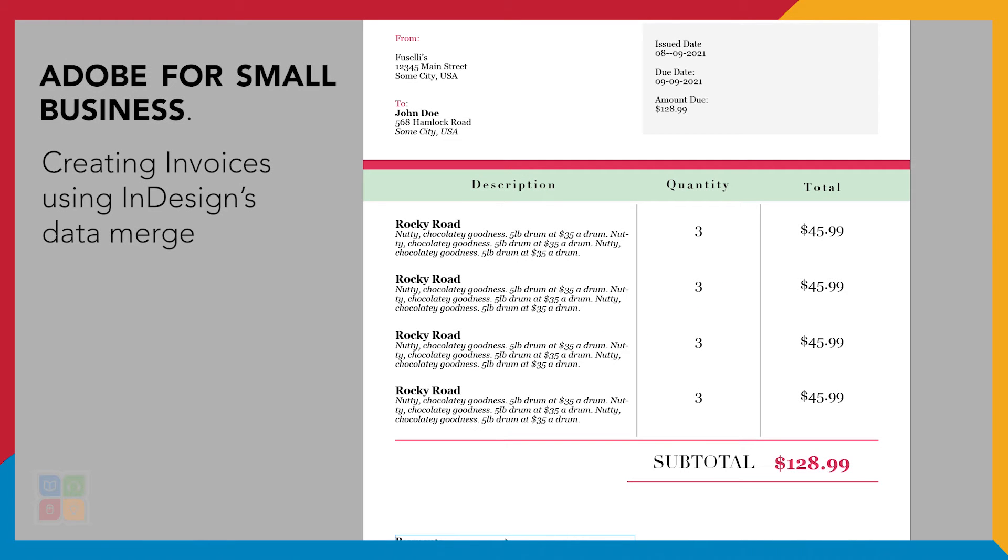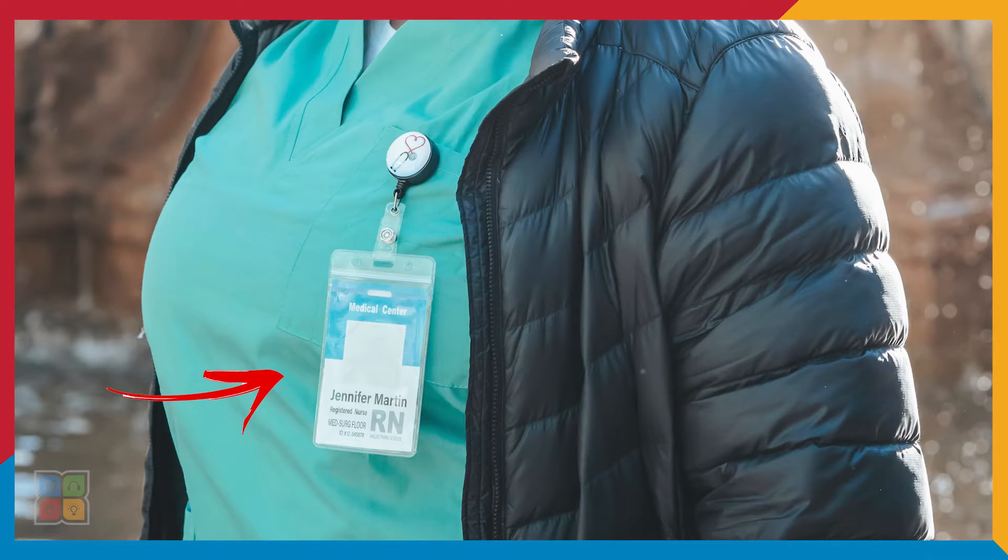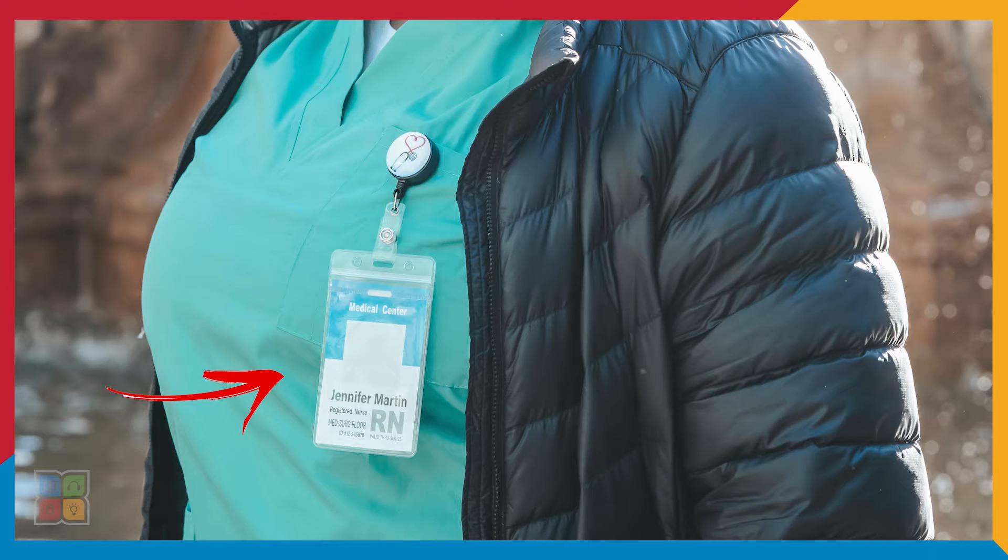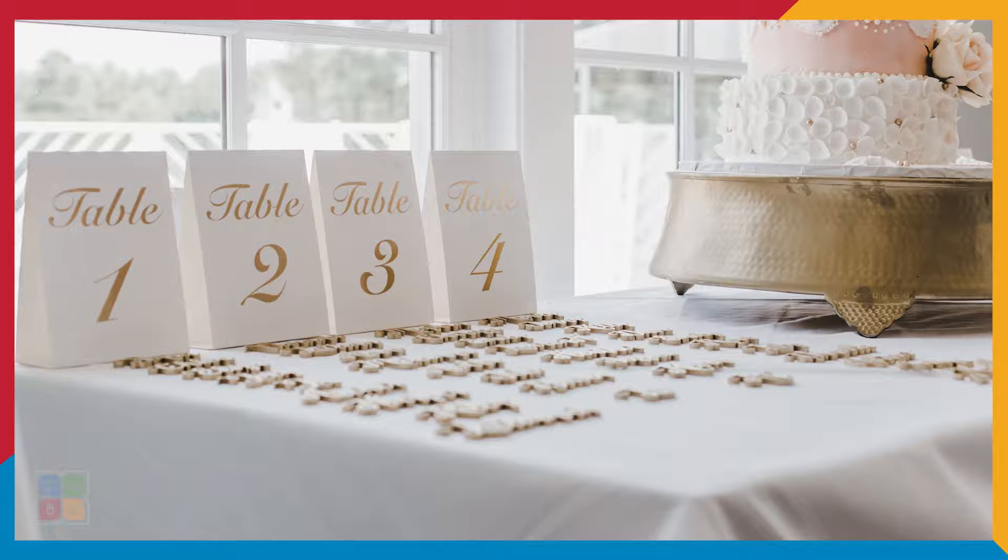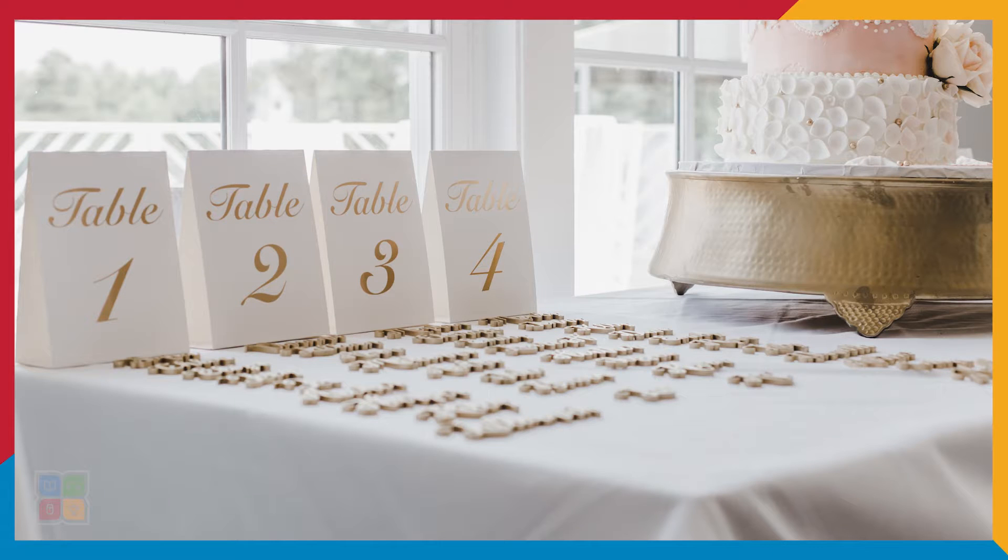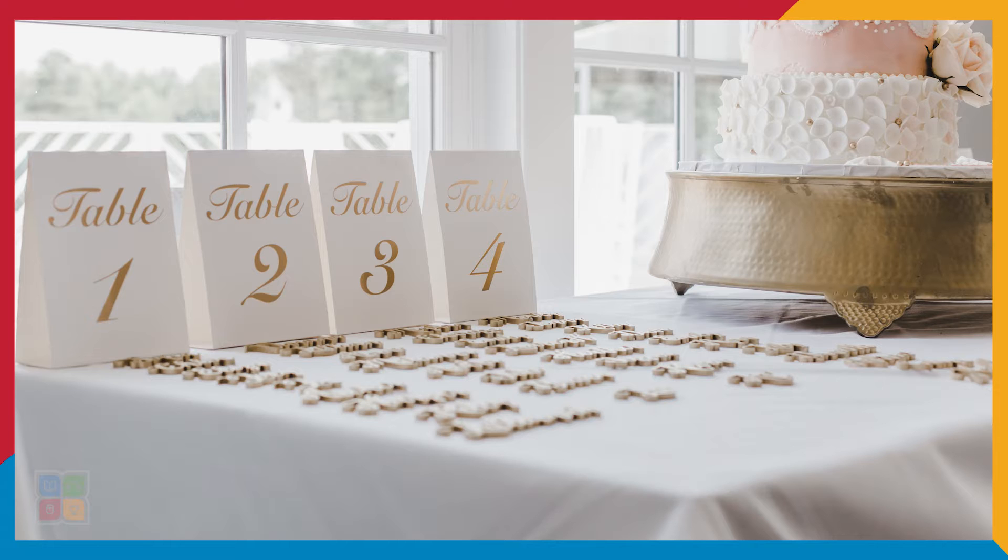Do you need to create a lot of documents really quickly, say name tags for your new employees, invoices for new orders, or even place settings for a wedding? Well, Adobe InDesign has you covered.